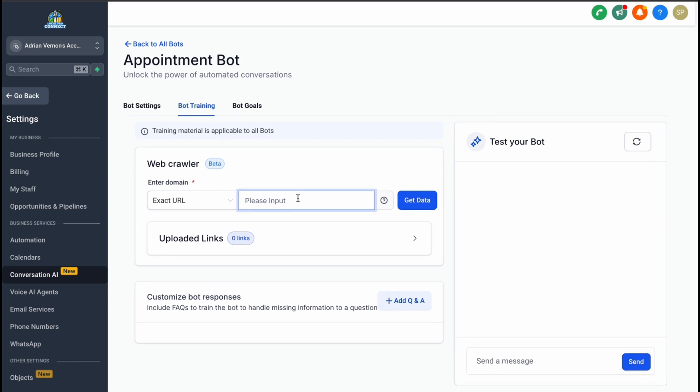Training the bot is an essential step. You can improve its functionality by linking it to your website. This allows the bot to pull data from your site, enabling it to provide accurate and contextual responses to customer inquiries.